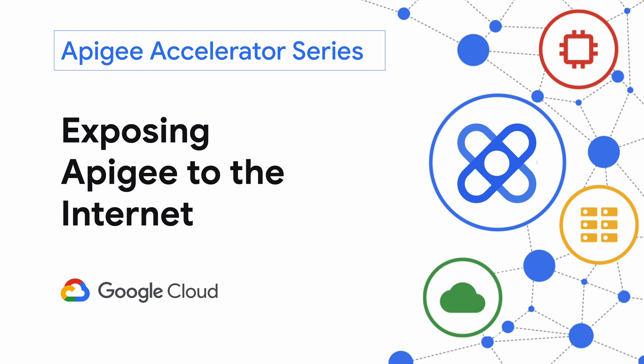Hello and welcome to this episode of the Apigee Accelerator series. In this video we'll demonstrate how to expose your APIs to external consumers on the internet via Apigee.